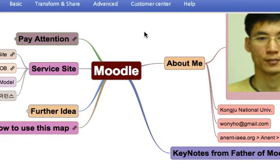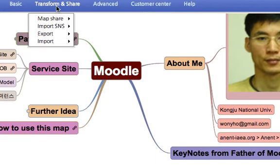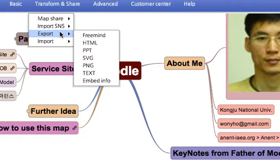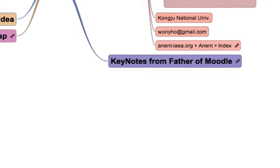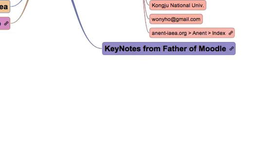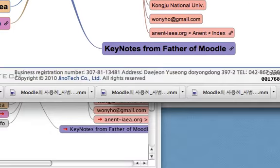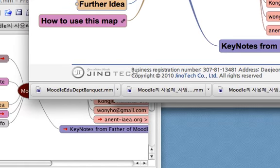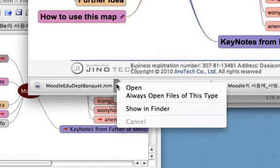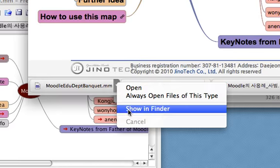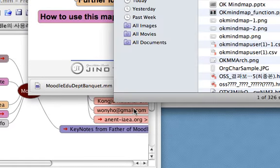Let me show you how to download a map in OkMindMap as a FreeMind file format. You need to go to Transform and Share, and from there you need to export the map as FreeMind. You will be able to find that map is downloaded as a FreeMind format in a local folder.